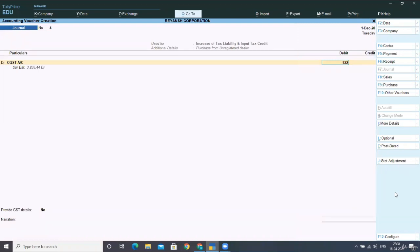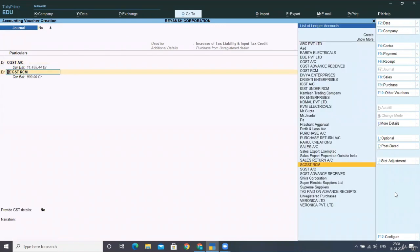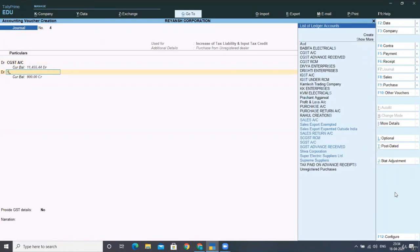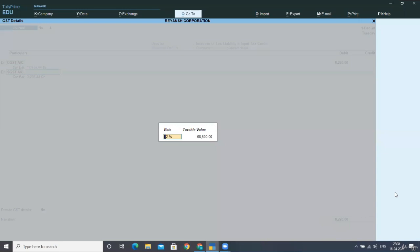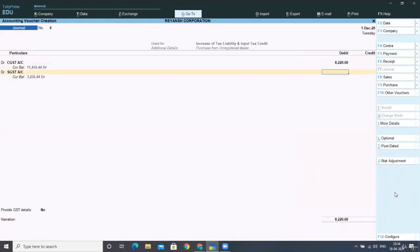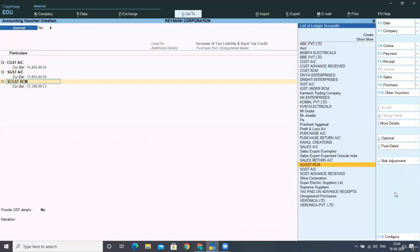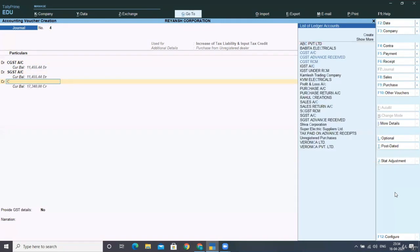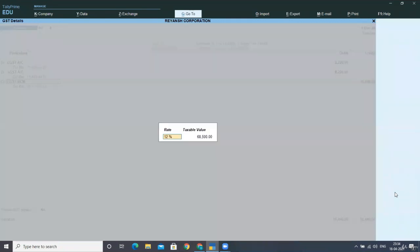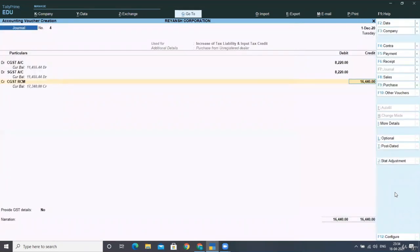Now again debit SGST. SGST you have to take. Now again 12%, 68,500 that comes to 8220. Now you have to credit CGST, RCM account 12%, 68,500 that comes to 8220.